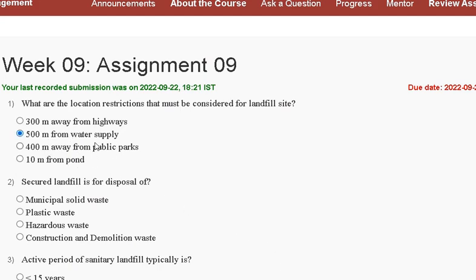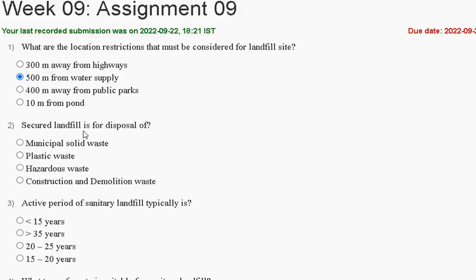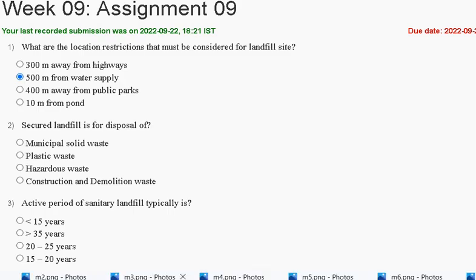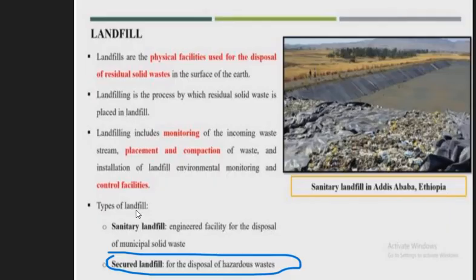Question number two: a secured landfill is for disposal of — first, municipal solid waste; second, plastic waste; third, hazardous waste; fourth, construction and demolition waste. The explanation is: a secured landfill is for the disposal of hazardous waste. So the correct answer for question two is option C: hazardous waste.